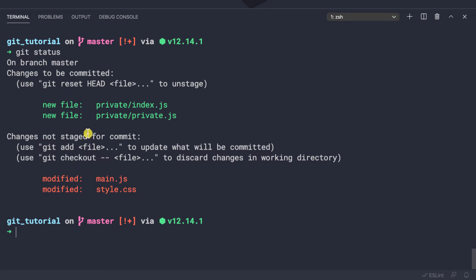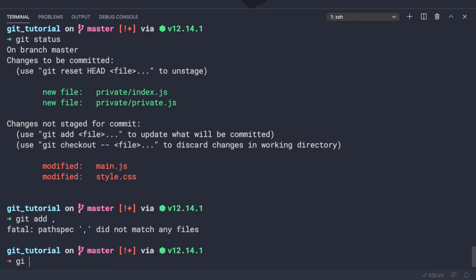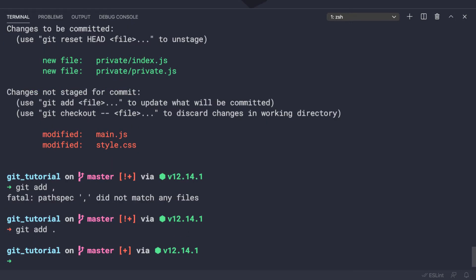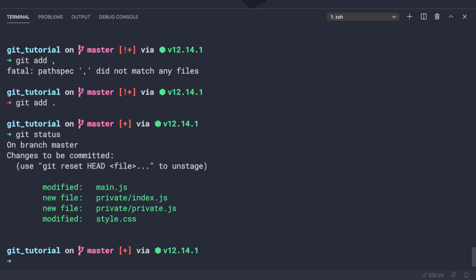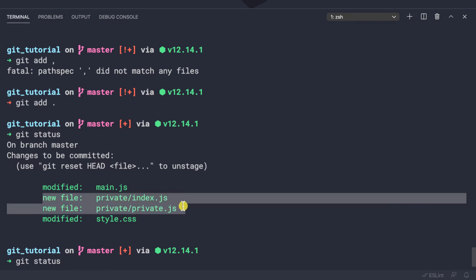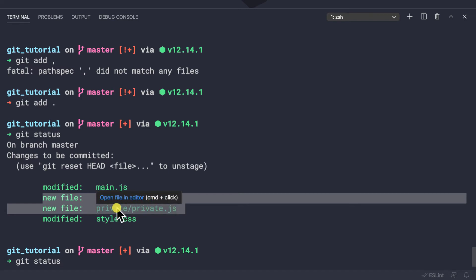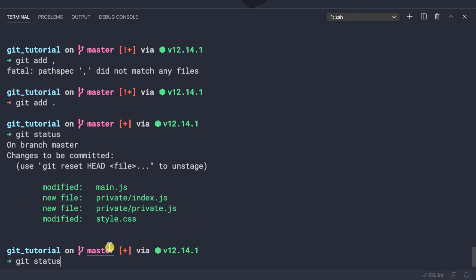If we want to add all files, we do git add dot — like this. Then let's do git status one more time. We can see that those two new files from the private directory are also added to our repository under git version control, but we do not want that.